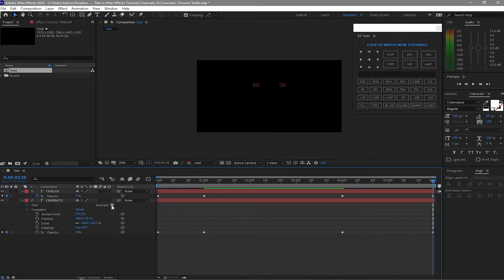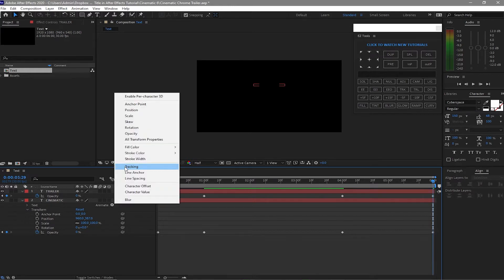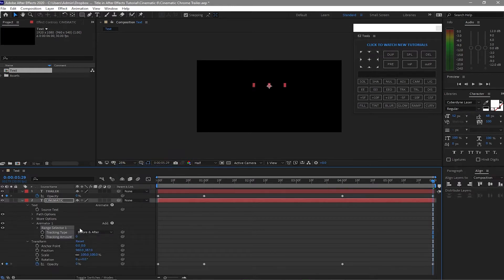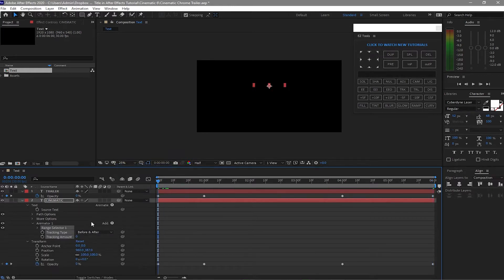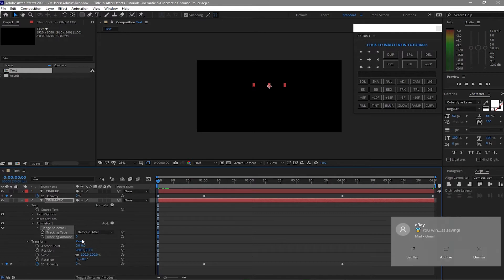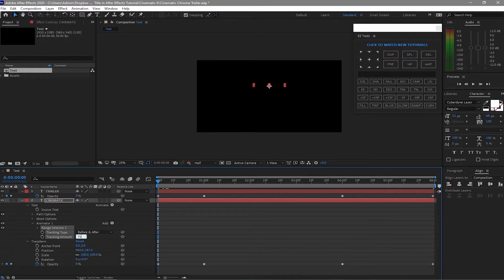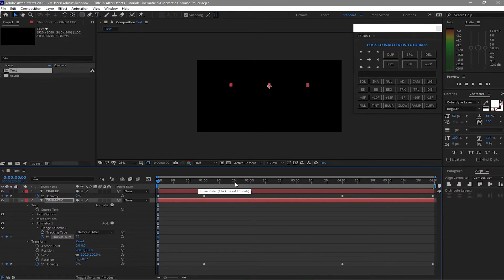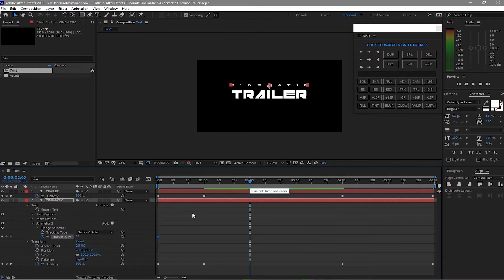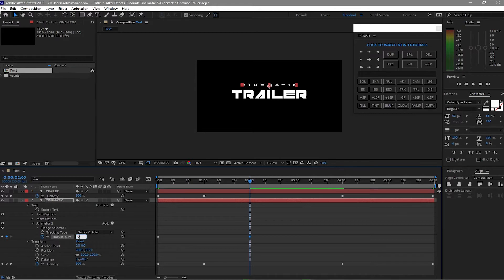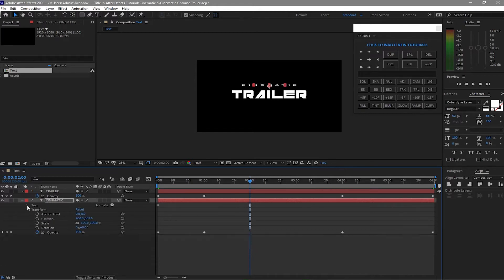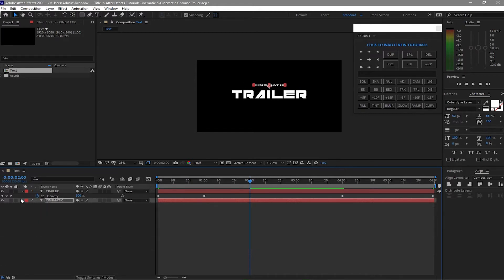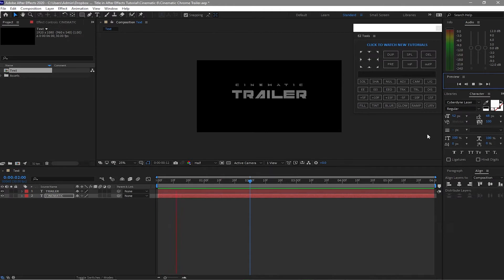To animate this cinematic, I will click the tracking. I will go my playhead to the beginning and make it 75% tracking amount. Click the stopwatch here to create a keyframe and go my playhead to about two seconds and make it 0%. Then I will close it and let's play this one, let's see.